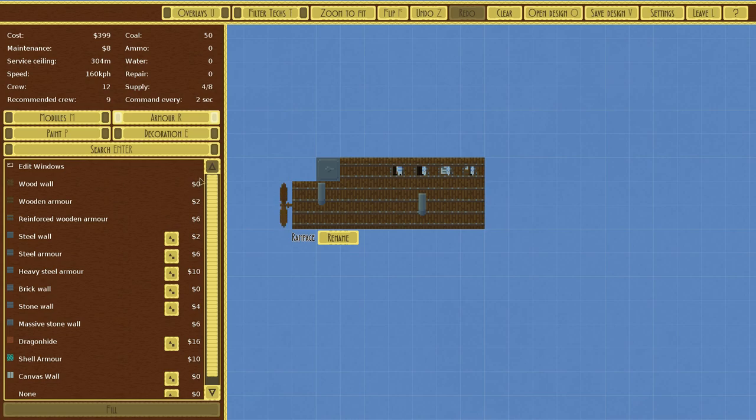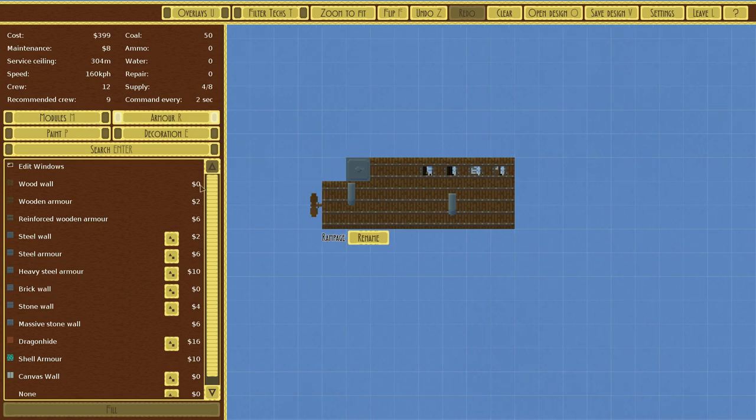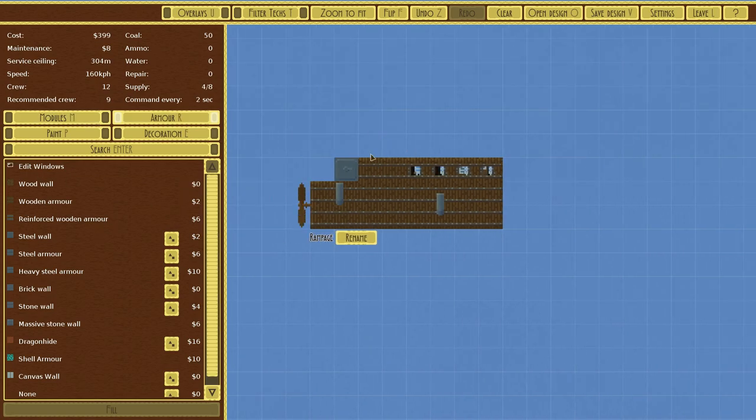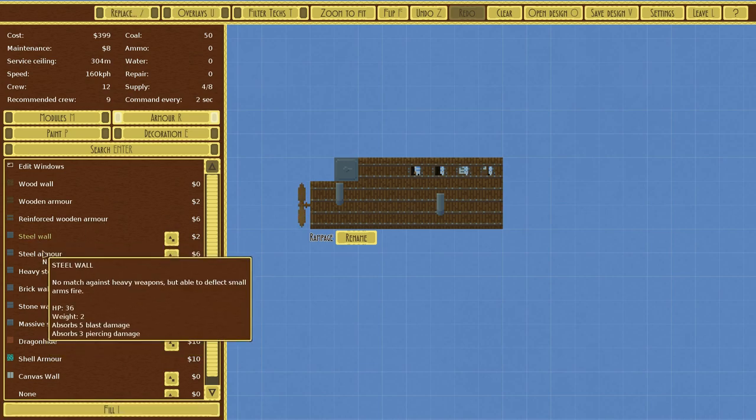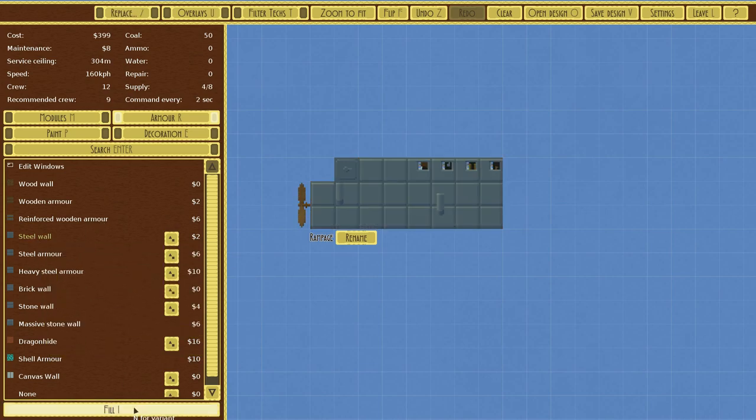So all throughout here you see there's a price, and there at the top there's a price. So every time you add or take away something, it takes away or adds a price. Now a common one—and I'll just click the fill button—is going to be your steel wall.